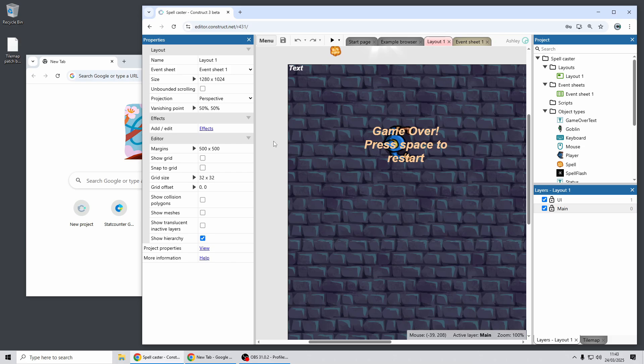Hi folks, my name is Ashley. I'm one of the founders of Skirra and today I'm going to show you just a few of the highlights of the Construct 3 release 432. Let's dive in.